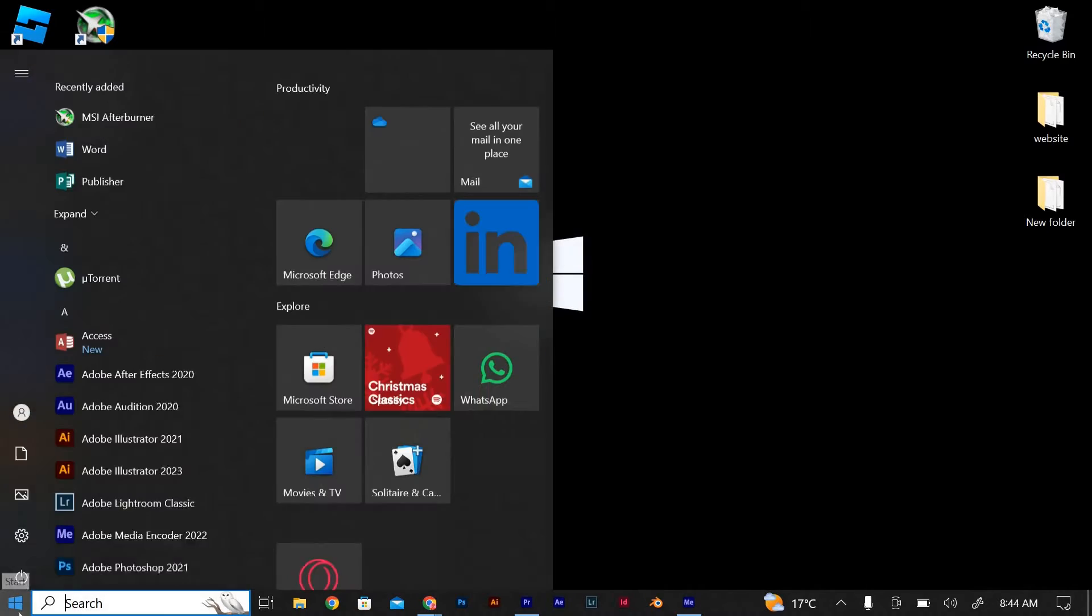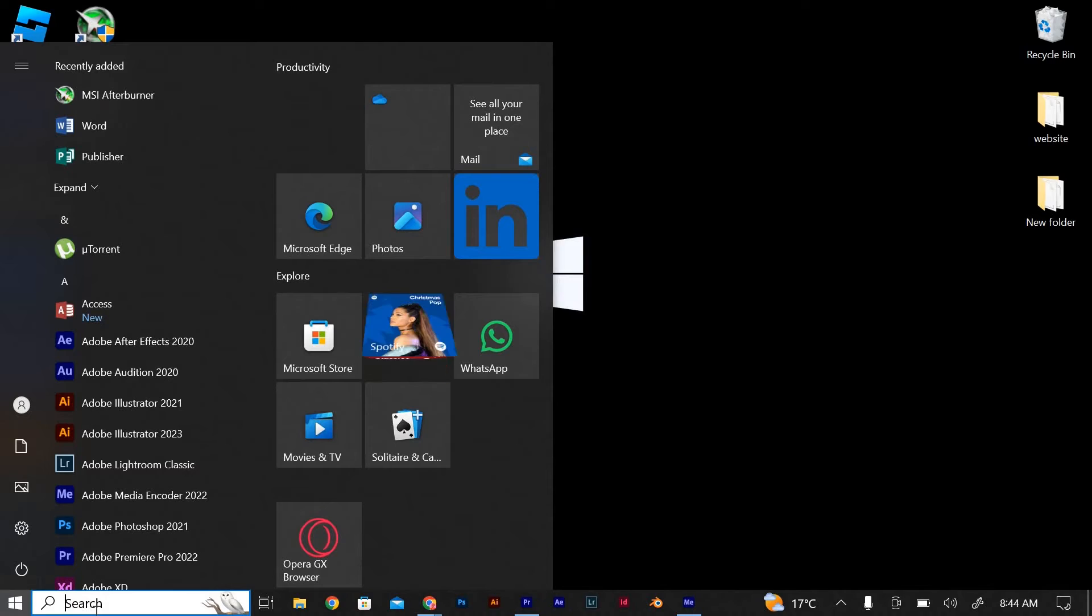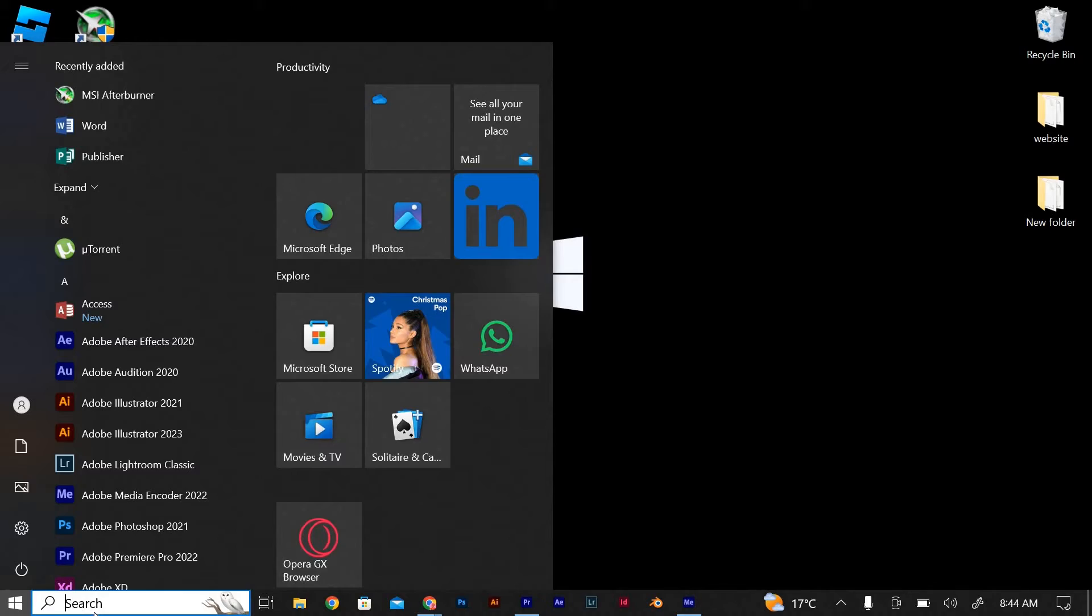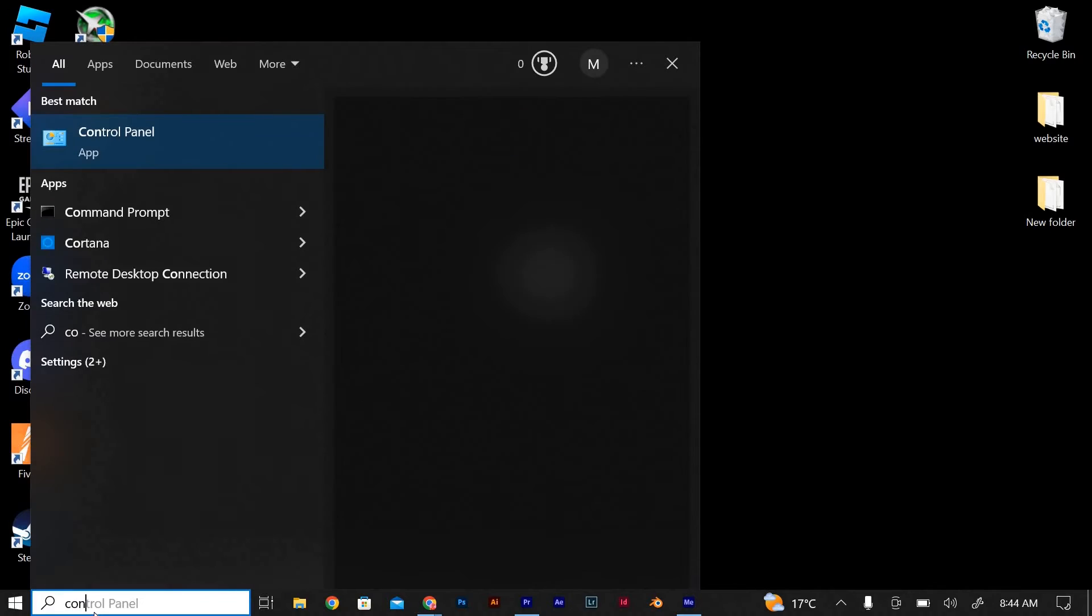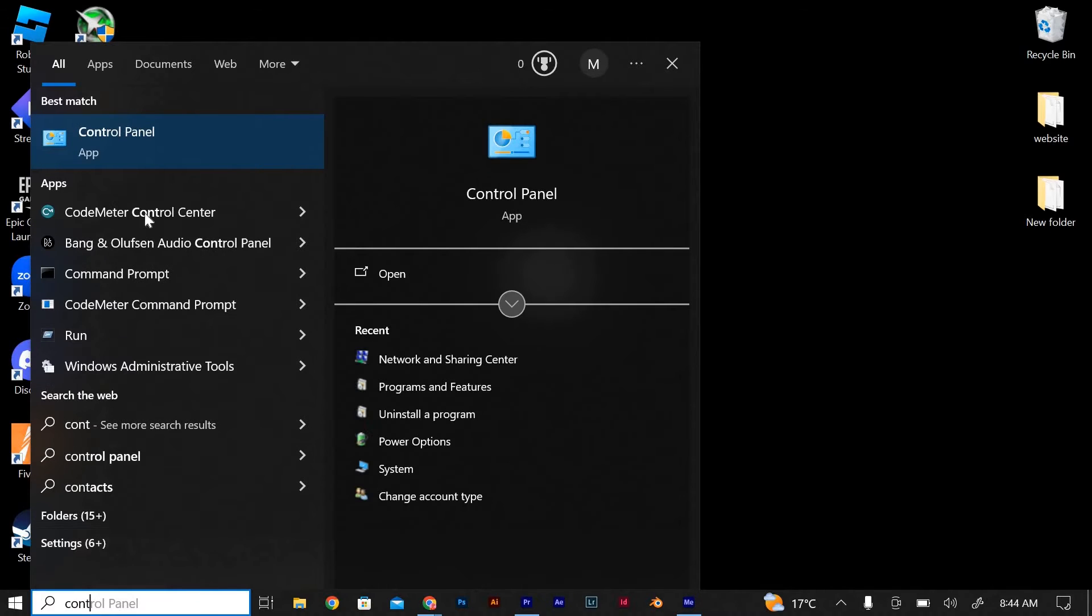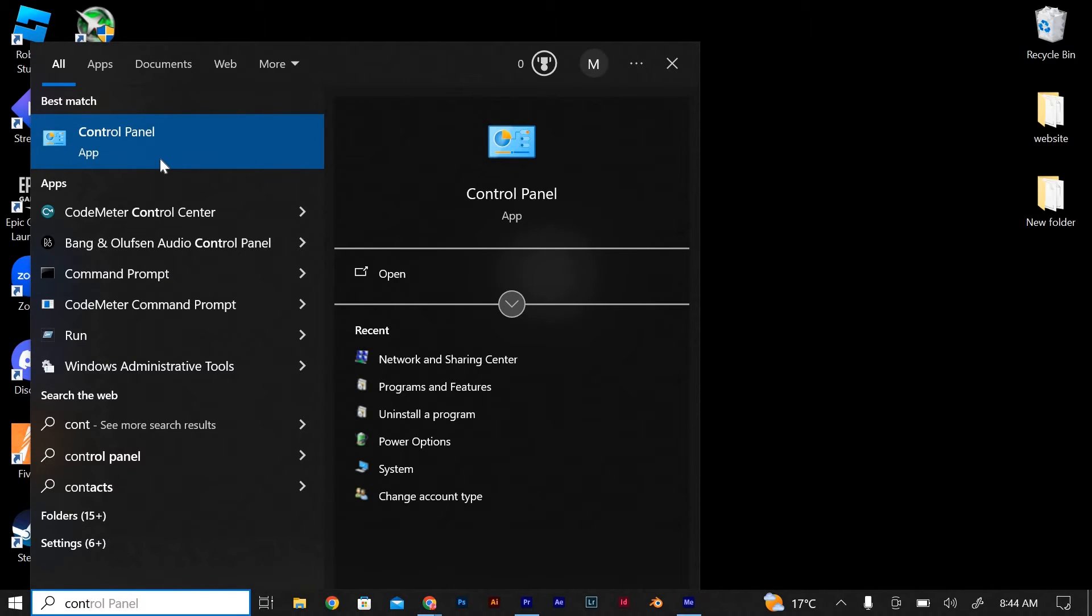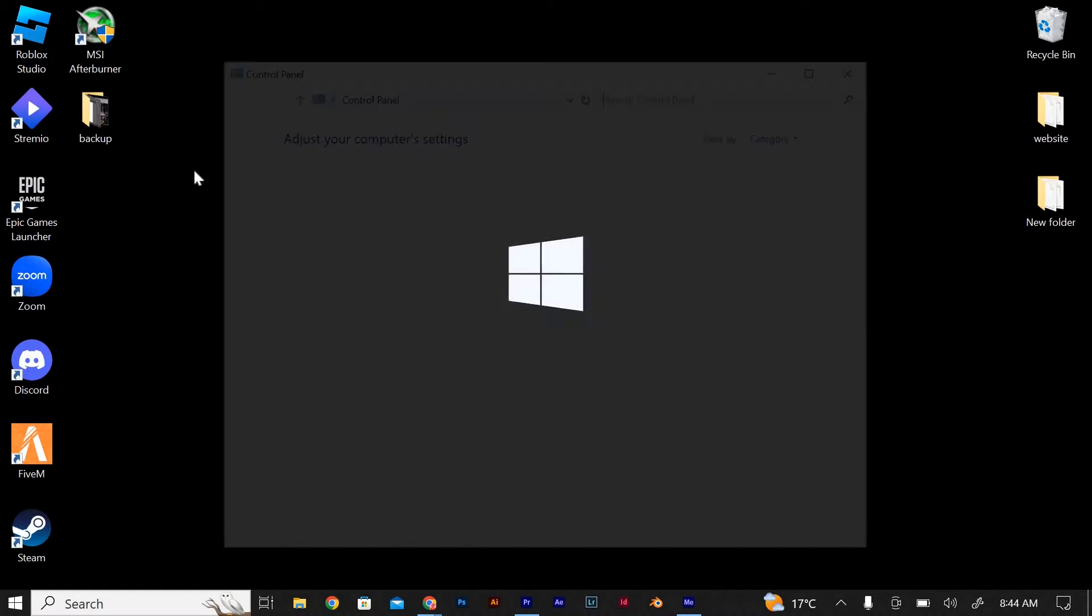Firstly, open the Windows Start menu by clicking on the Windows icon located at the bottom left corner of your screen. Next, type in Control Panel in the search bar and click on the Control Panel app that appears in the search results.